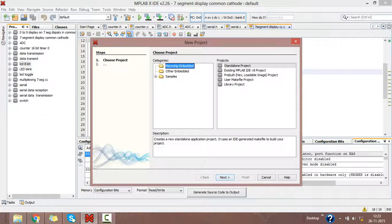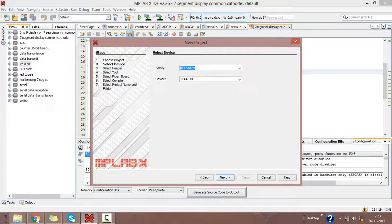You will get your new project window. From that, choose categories of Microchip Embedded, then go to project and click on standalone project. Click next.